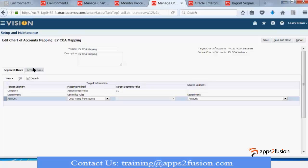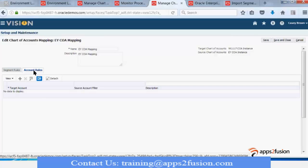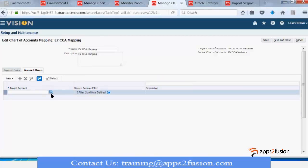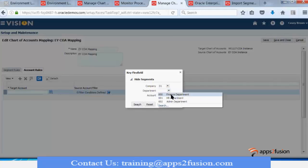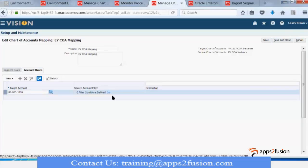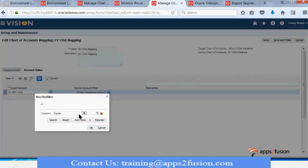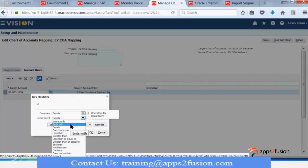Likewise, you define your segment rules. You also have account rules mapping, where you can define combinations with source and target. You decide your target combination — for example, company and department — and then the source fields. You can also select multiple source combinations to map to one target combination — for example, five combinations in your source can become one combination in your target.